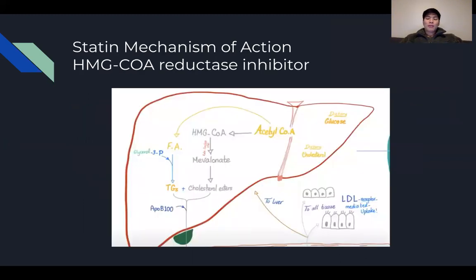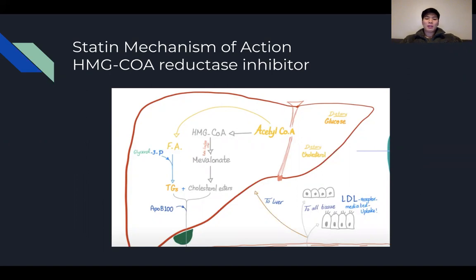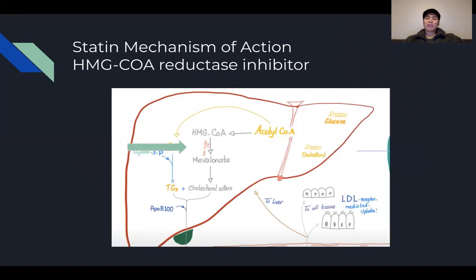As a review of statin mechanisms of action, here's a picture of the liver. On the right side, you have dietary intake of cholesterol and glucose, which gets converted into acetyl-CoA. Through HMG-CoA synthase, you create HMG-CoA. Statin therapy works at this step — between HMG-CoA and reductase inhibition — to prevent mevalonic acid from being synthesized, which is a precursor to cholesterol esters. Combined with triglycerides, these create VLDLs, which ultimately become LDLs.